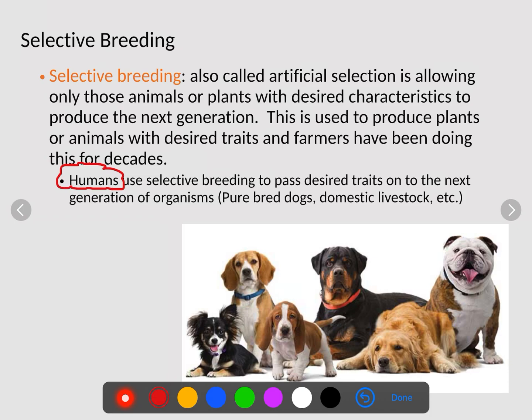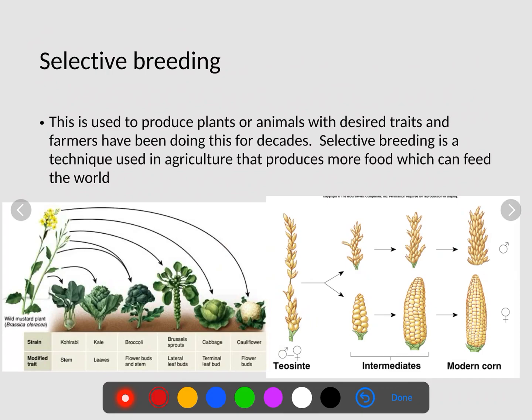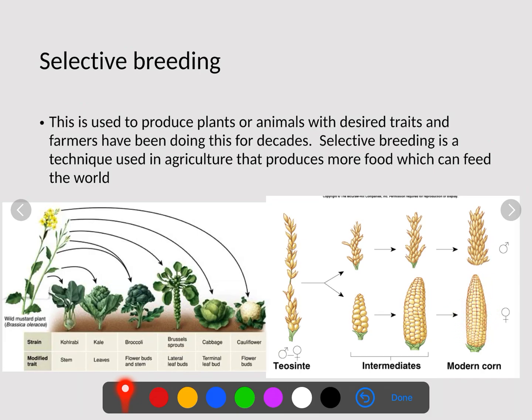Purebred dogs and domestic livestock, which are bigger and have more meat, have all been domestically bred in order to produce a desired trait. Another thing you're probably not aware of is that we have actually genetically engineered corn through selective breeding. Corn, or maize in the early time frame, was just a weed. Over millions of years they've bred the biggest kernels and the biggest cobs until eventually we have the modern corn that we know today.